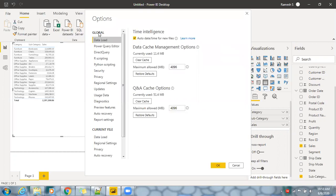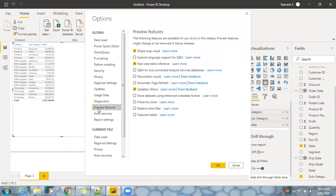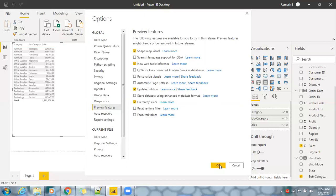In these options you can see global options. You have Preview Features and you have to select Hierarchy Slicer. This is the option if you want to play with multiple fields in a slicer.